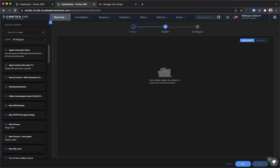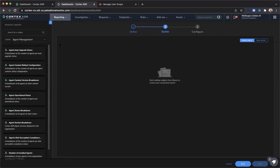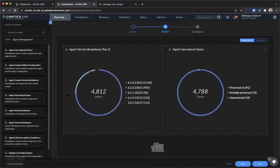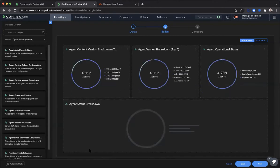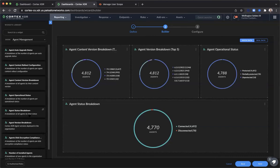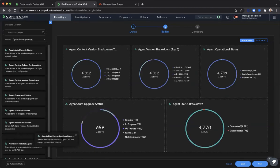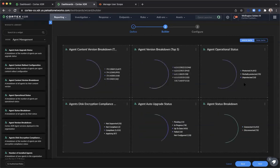In the widget library, we're going to search for widgets we want to prioritize in our scoped endpoint monitoring. We're going to prioritize the agent operational status, the agent content version breakdown, the agent version breakdown, the agent status breakdown, the agent auto upgrade status, and the agent disk encryption compliance status. In the upper right-hand corner, there's the ability to toggle between mock data and real data to gain a feel of how the data will look within the widget in your dashboards. Click Next.